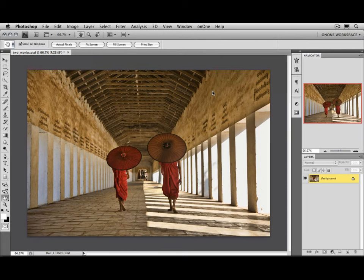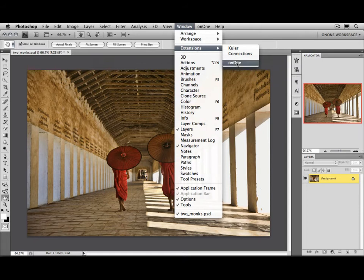If you have Photoshop CS4, there's a new way to access the plugins. We've created an extension panel, which you can load by going to the Window menu, selecting Extensions, and then On1.